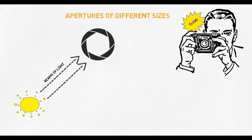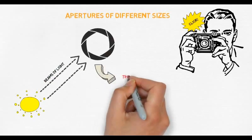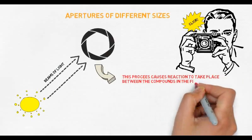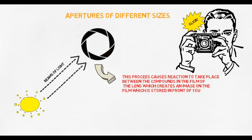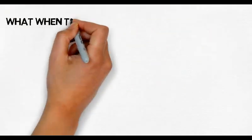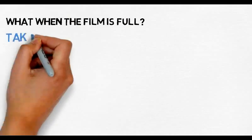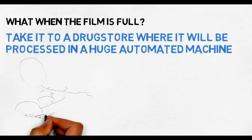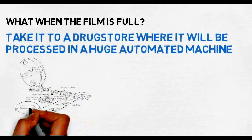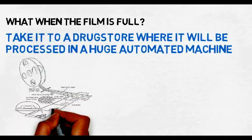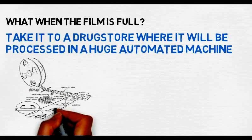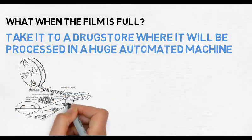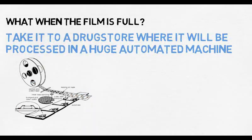This isn't quite the end of the process, however. When the film is full, you have to take it to a drugstore to have it developed. Usually, this involves placing the film into a huge automated developing machine. The machine opens up the film container, pulls out the film, and dips it in various other chemicals to make your photos appear.